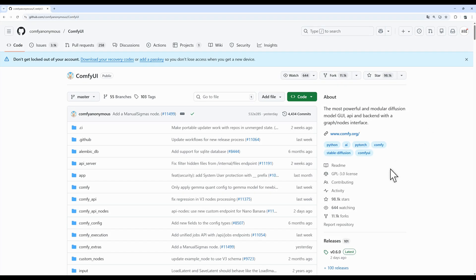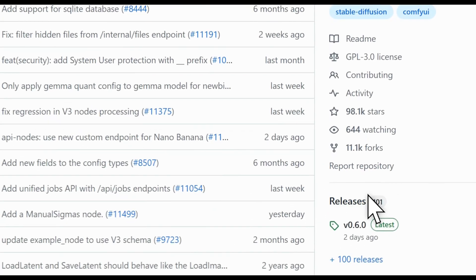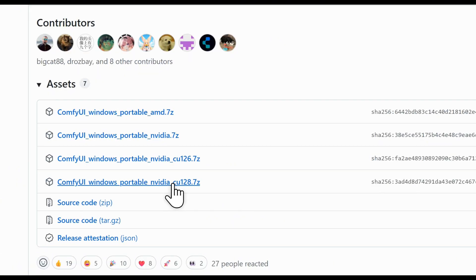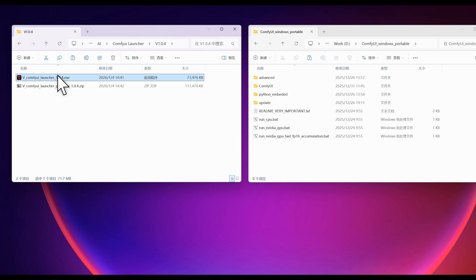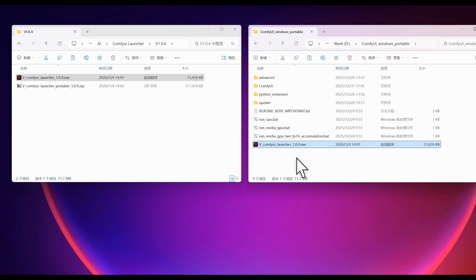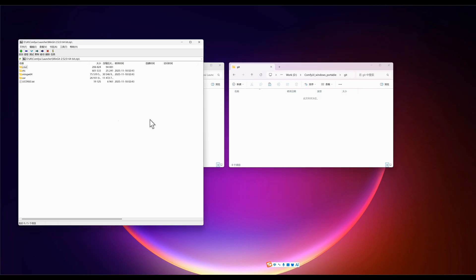Installation is a no-brainer. As long as you have downloaded the ComfyUI portable package from GitHub, just unzip the Vlauncher and the portable Git version into the ComfyUI root directory and it is ready to use.